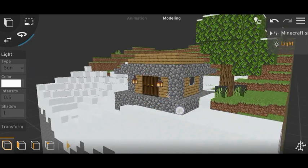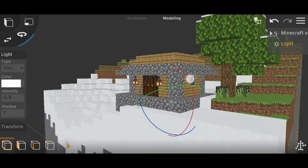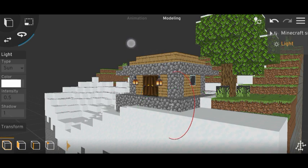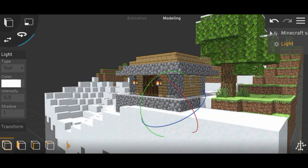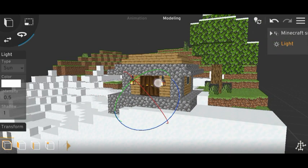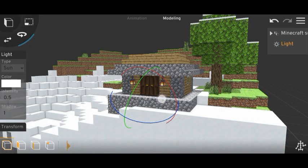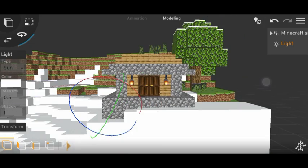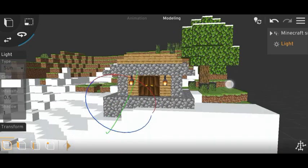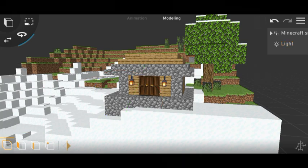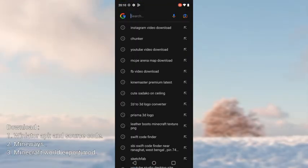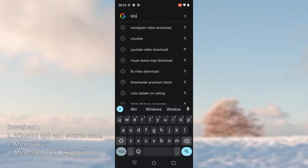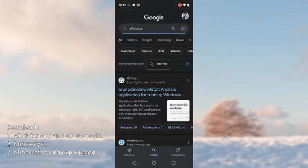The only way to export a Minecraft world as a 3D model is Mineways, but Mineways works only on PC — it works only on Windows. However, you can run Windows on Android. First, you have to download some files, so open Google and search WinLetter.